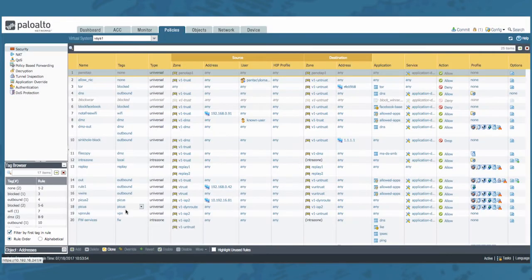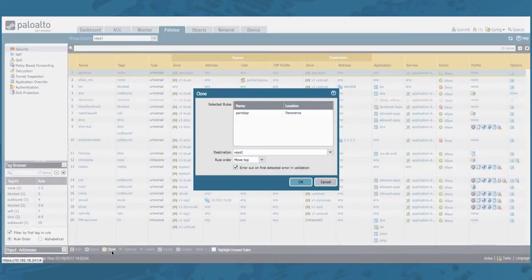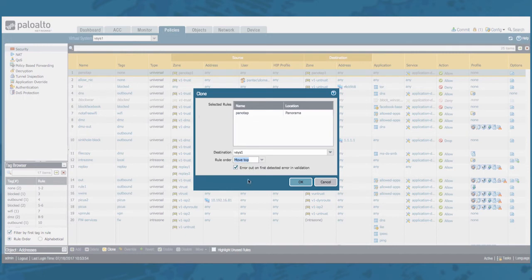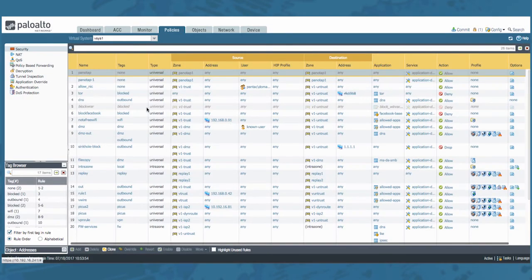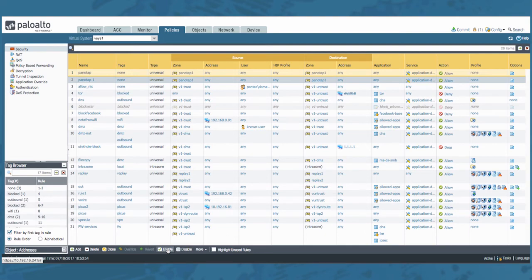You can, however, clone this rule. Let's go ahead and do this. Let's move it to the top. Now this will create a local copy on the firewall. Once that you have created a local copy on the firewall, you can enable it and disable it as you wish. Now since we don't need this rule right here, let's go ahead and delete it now.